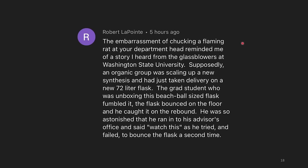The embarrassment of chucking a flaming rat at your department head reminded me of a story I heard from a glassblower at Washington State University. Supposedly, an organic group was scaling up a new synthesis and had just taken delivery of a new 72-liter flask. The grad student who was unboxing this beach ball-sized flask fumbled it and the flask bounced on the floor — and he caught it on the rebound. He was so astonished that he went over to his advisor's office and said 'watch this,' as he failed to bounce the flask a second time. I've gotten lucky a few times with glassware bouncing without breaking, but one time I tested my luck with a one or two liter round bottom flask and that thing absolutely shattered.